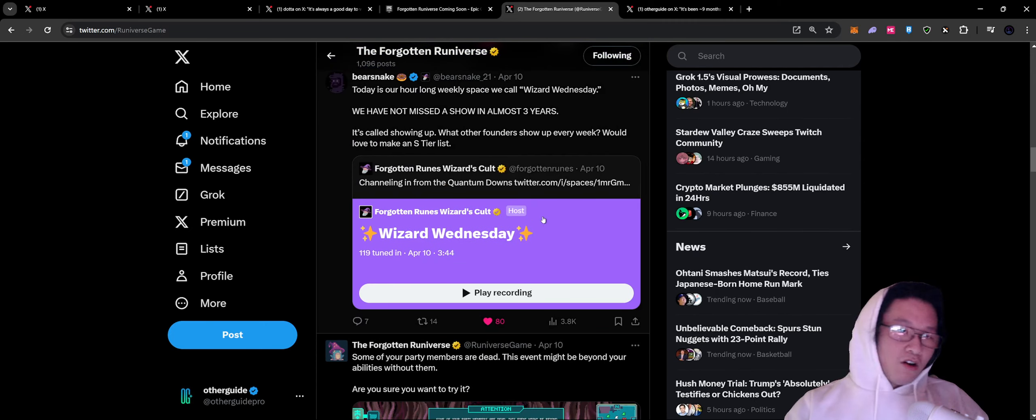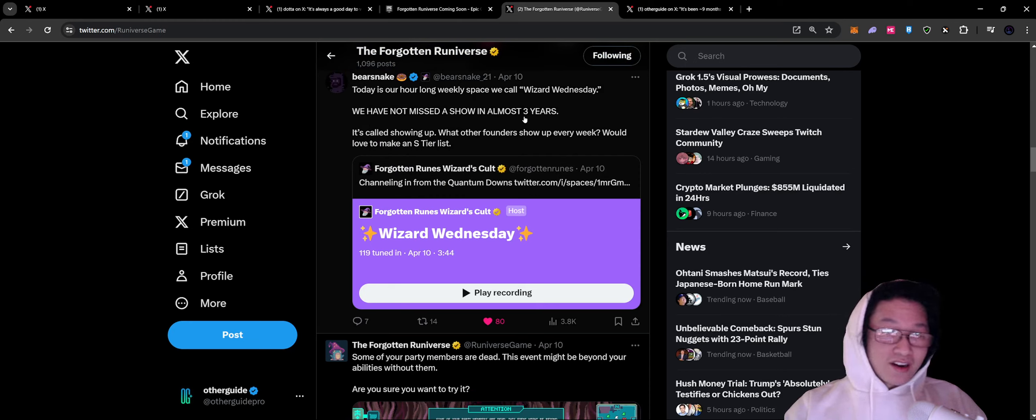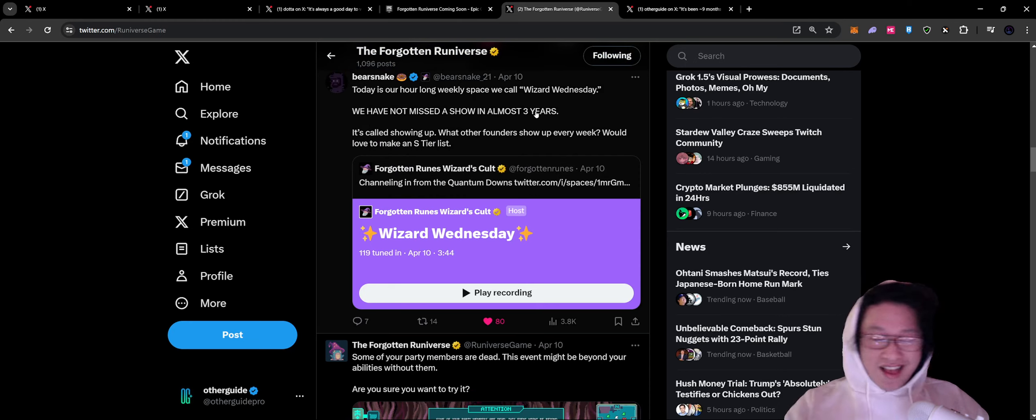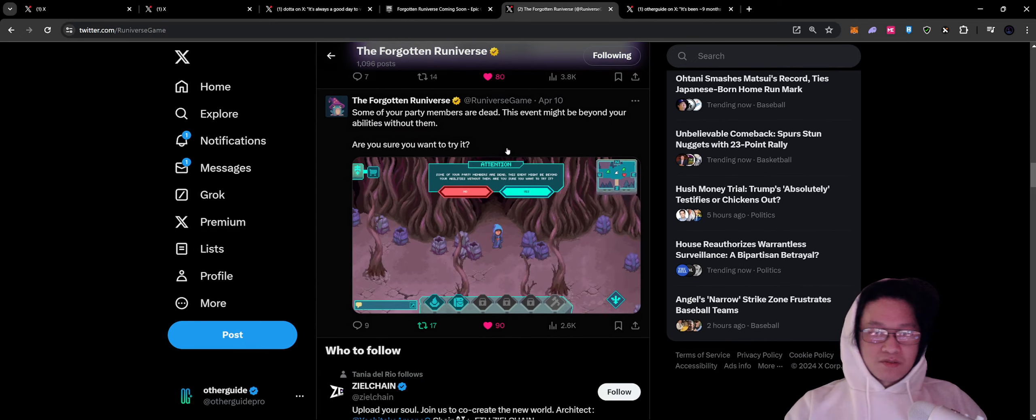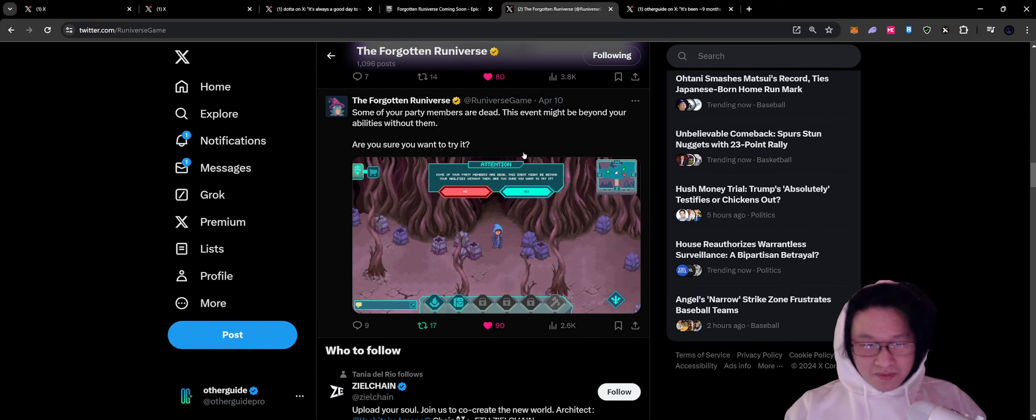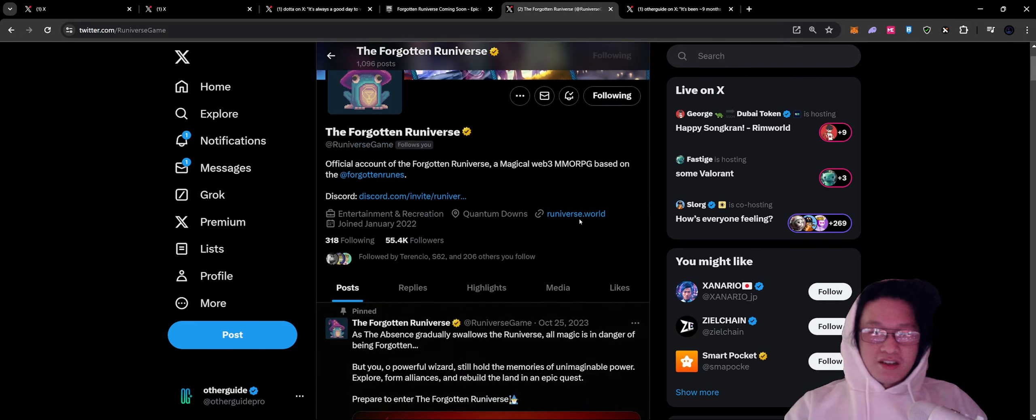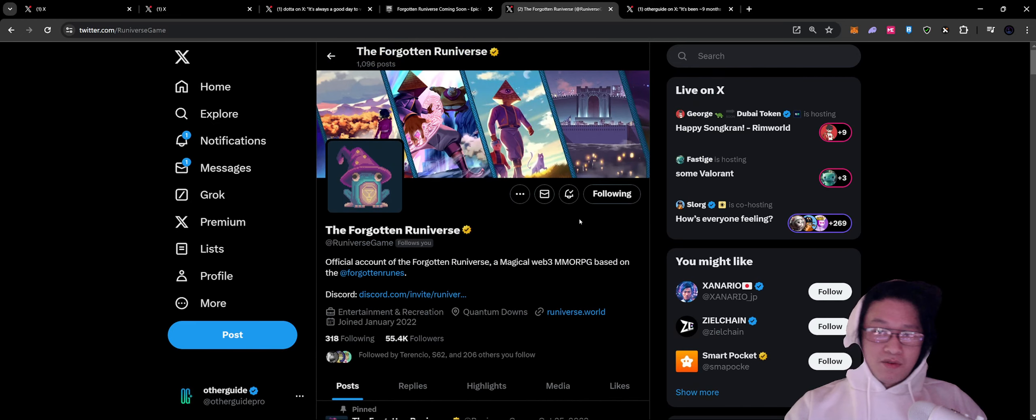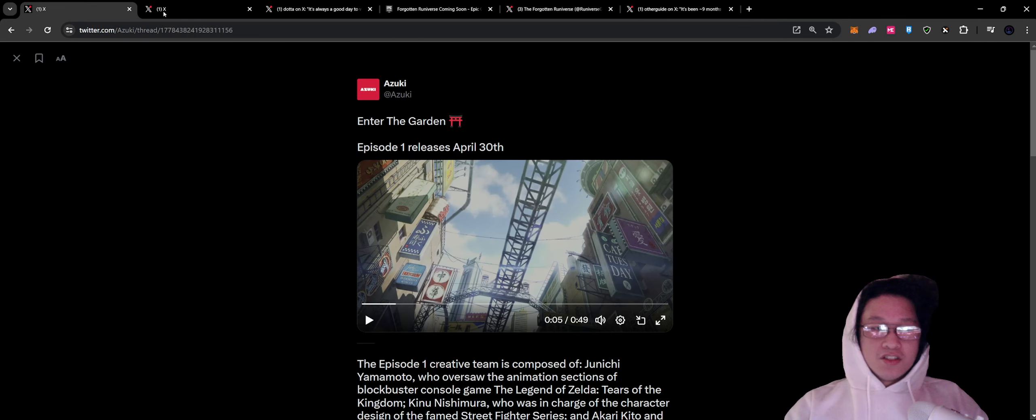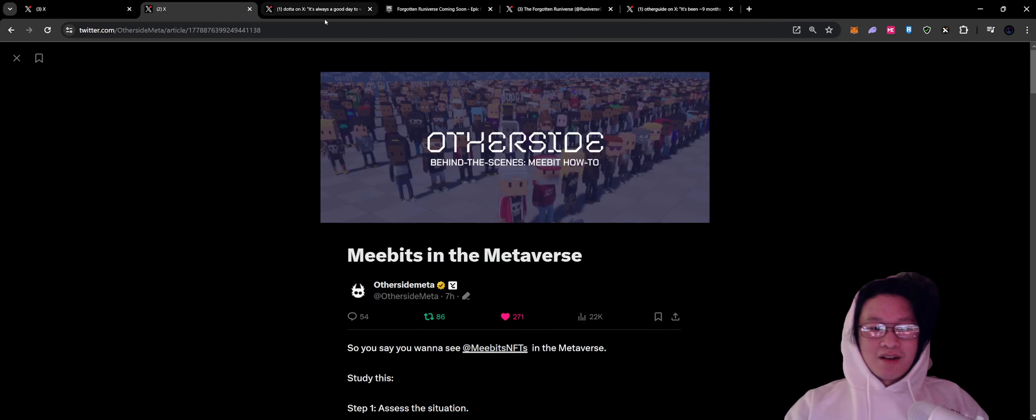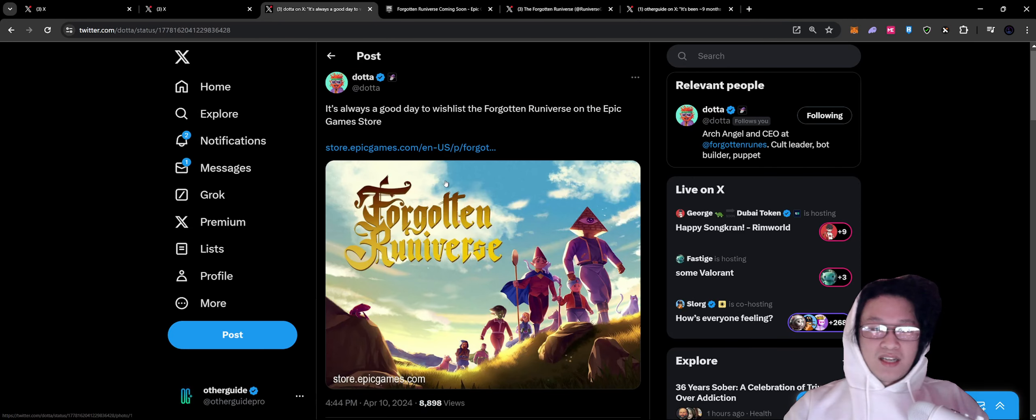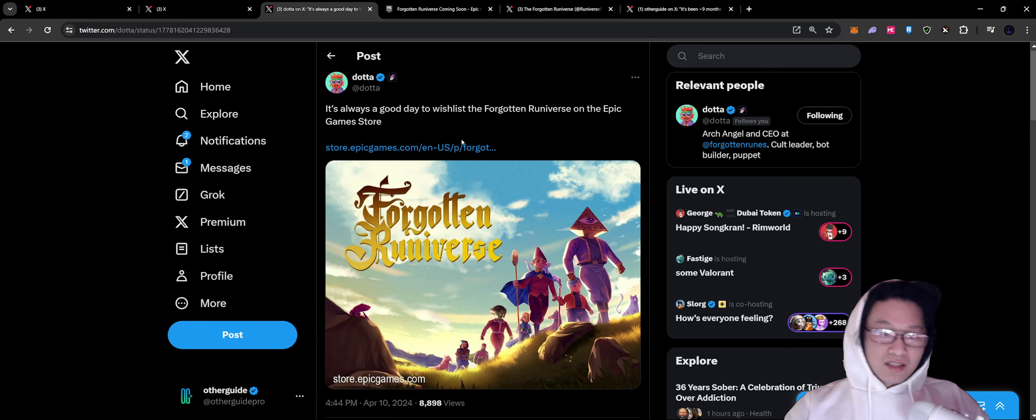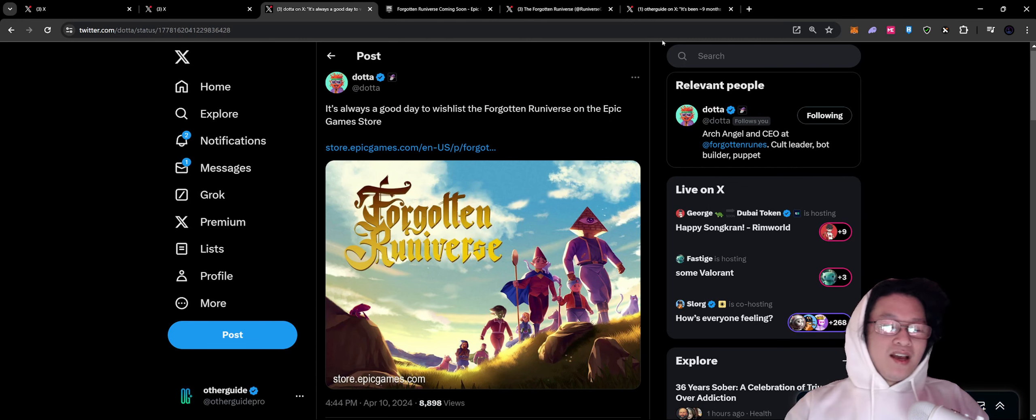Not missed a show in almost three years. Three years is a long time, S-tier in terms of keeping up with grassroots and community. I love seeing all the updates. There's just a ton of stuff in here. I love my wizard building out my lore and stuff like that. That's just my quick update, kind of going over Azuki's, the quick update with Other Side as well as keeping an eye on the Forgotten Universe and the Arbitrum Arcade.